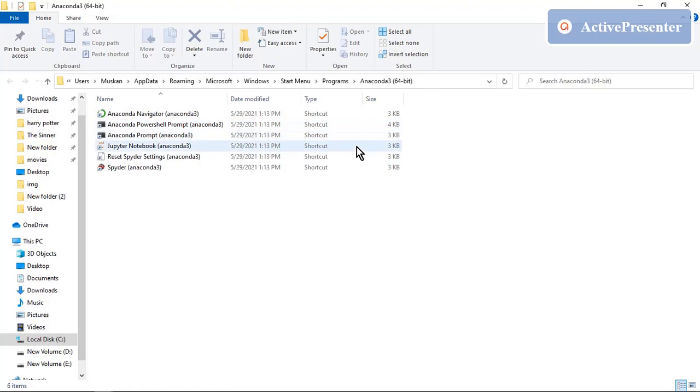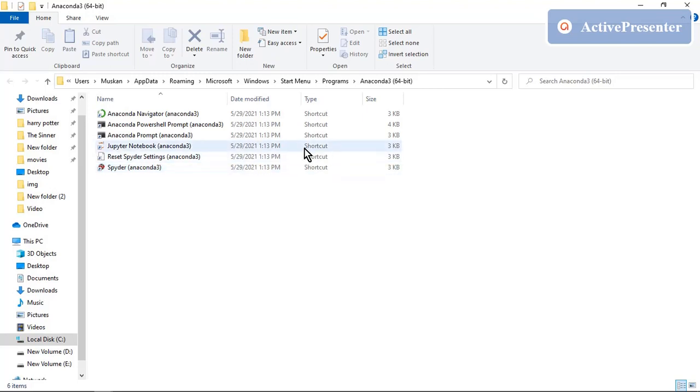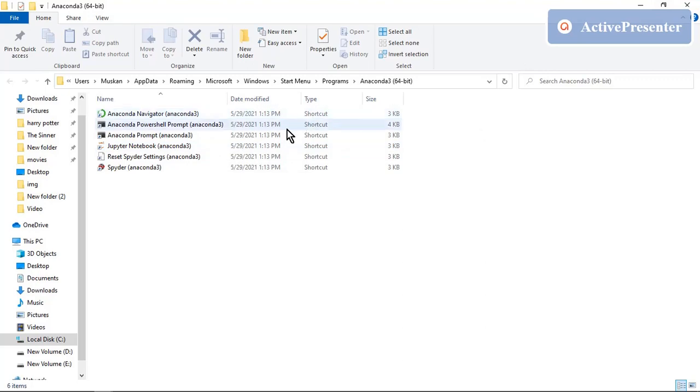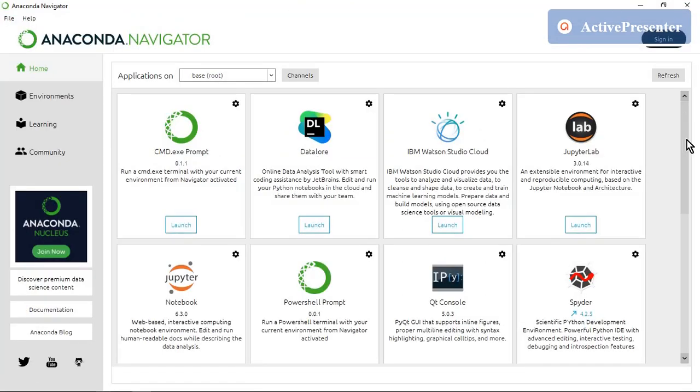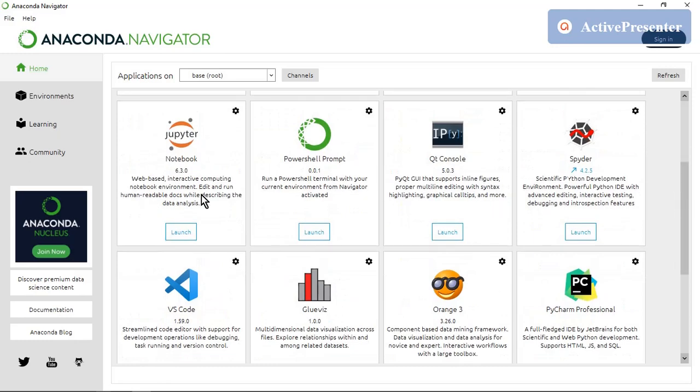It includes Anaconda navigator, PowerShell, prompt, Jupyter notebook, reset Spider settings, Spider. Spider is specifically used for scientific programming in Python. It stands for Scientific Python Development Environment. But we only need Jupyter notebook here. So let's see what is in Anaconda navigator. Open it.